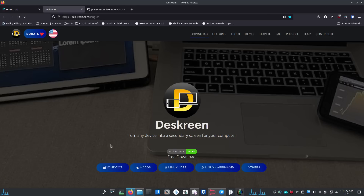DeskScreen is supposed to work on Linux, Windows, and Mac OS, which is awesome. It works on iOS devices or Android devices when you're talking about your tablet, and of course Linux devices if you have a tablet or Linux phone.